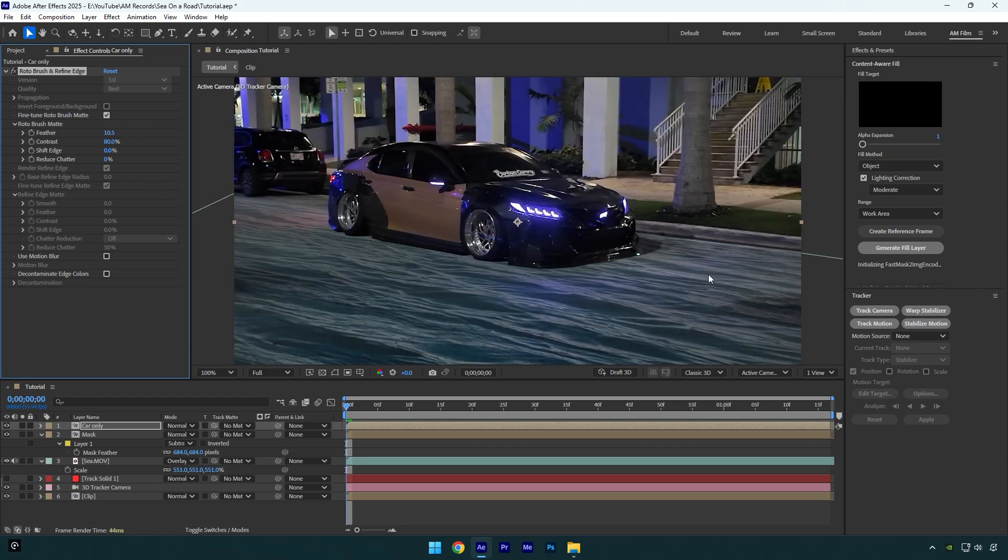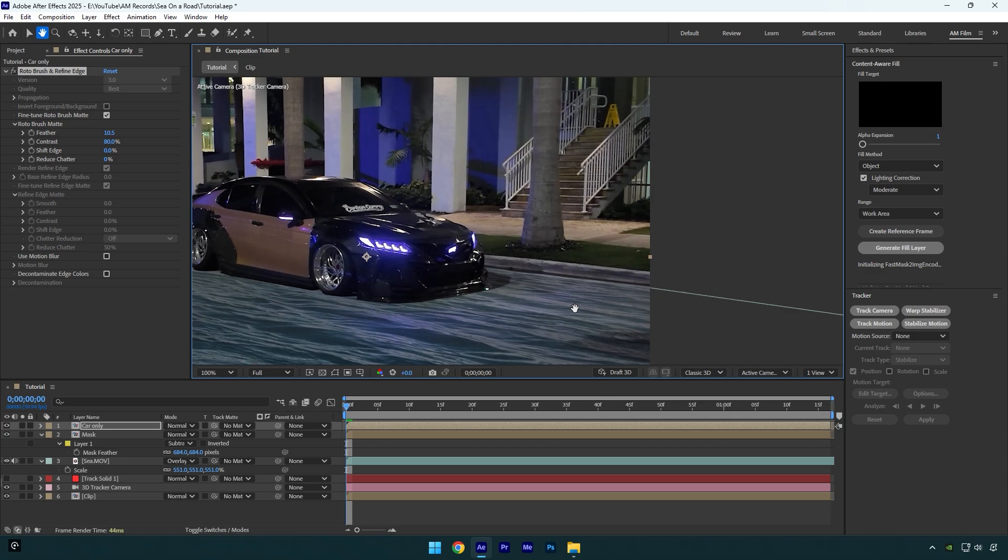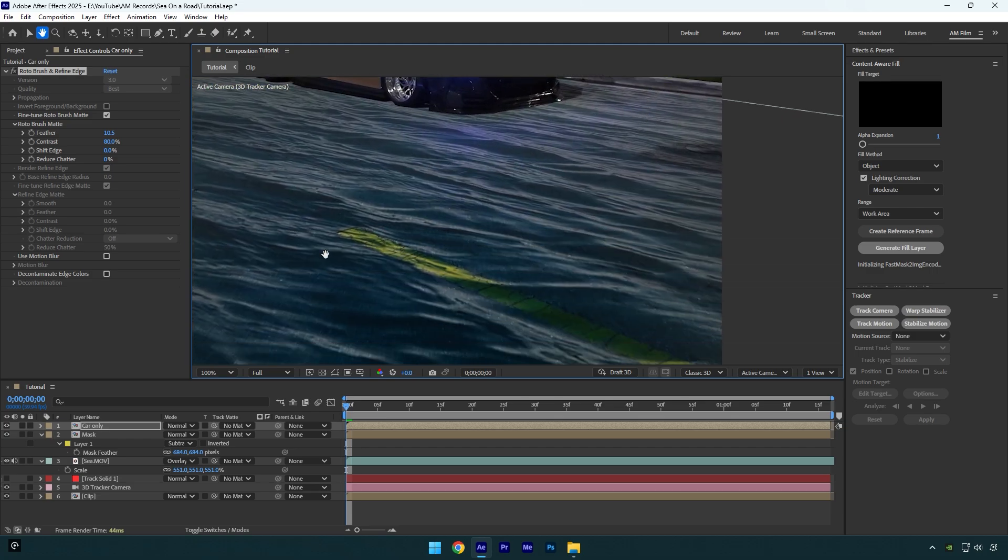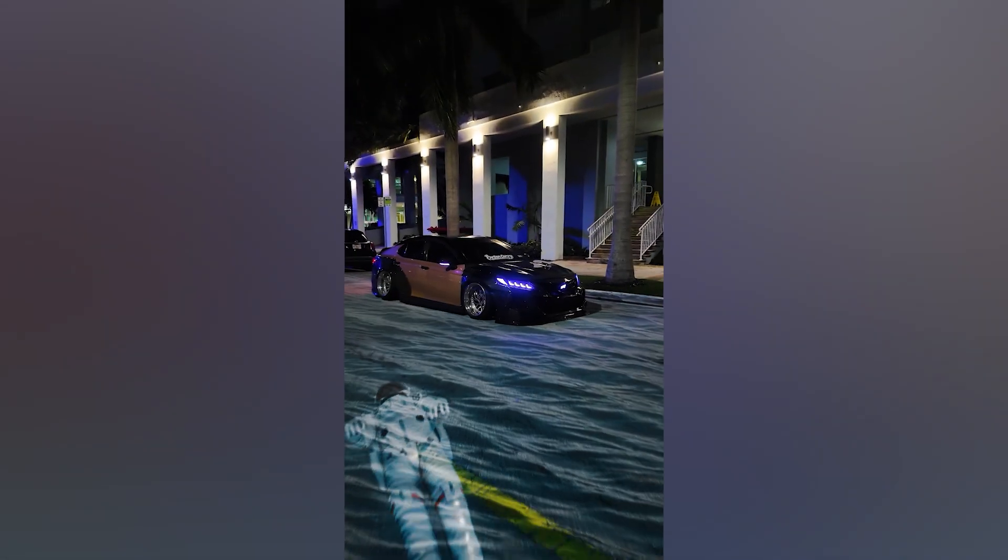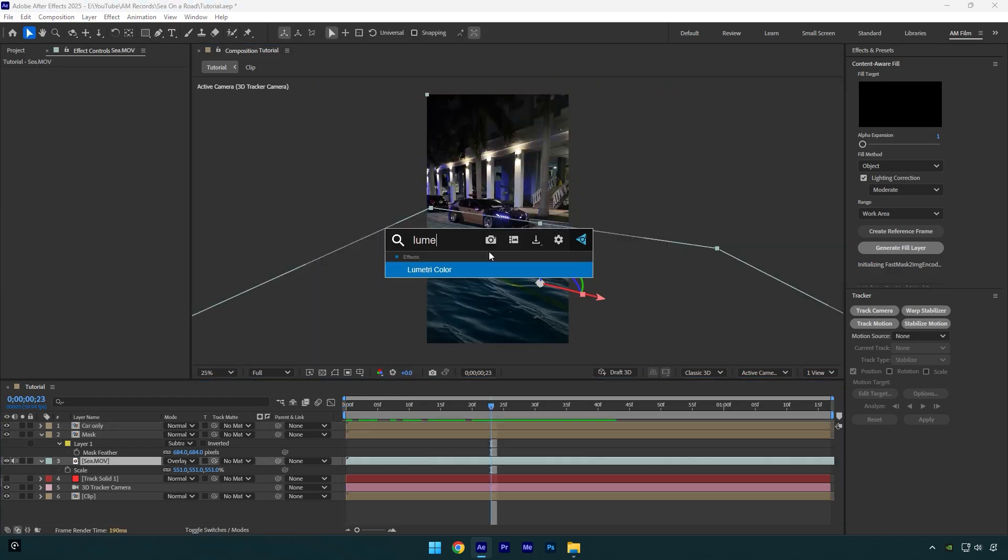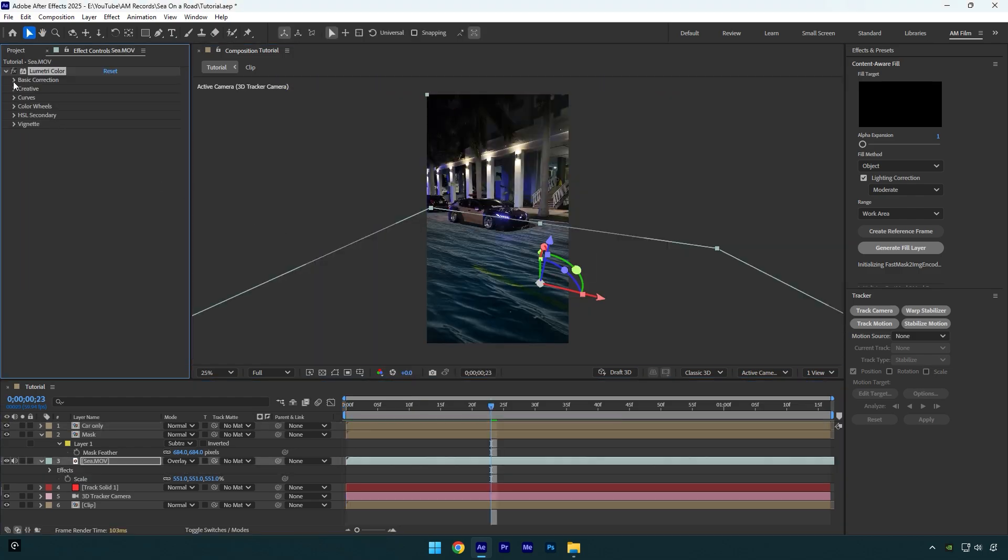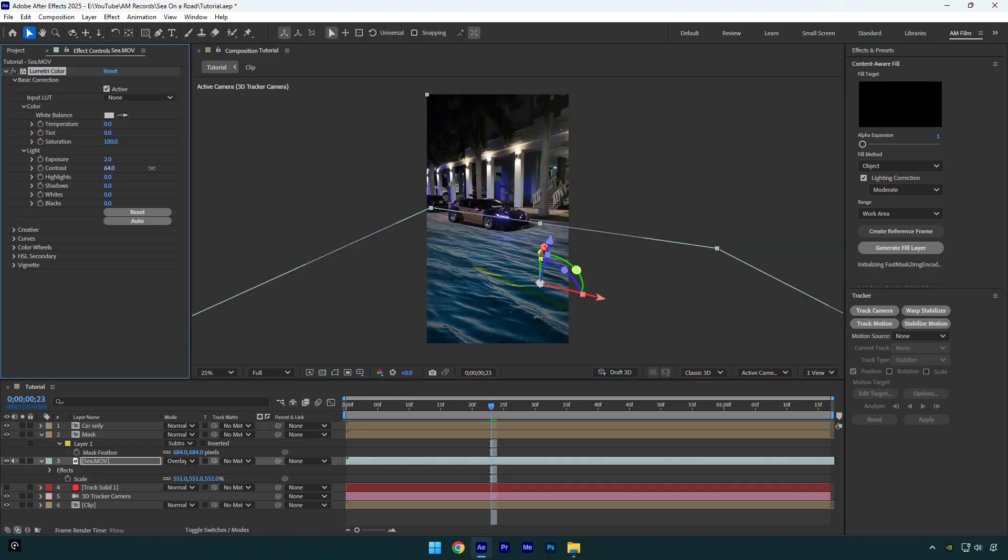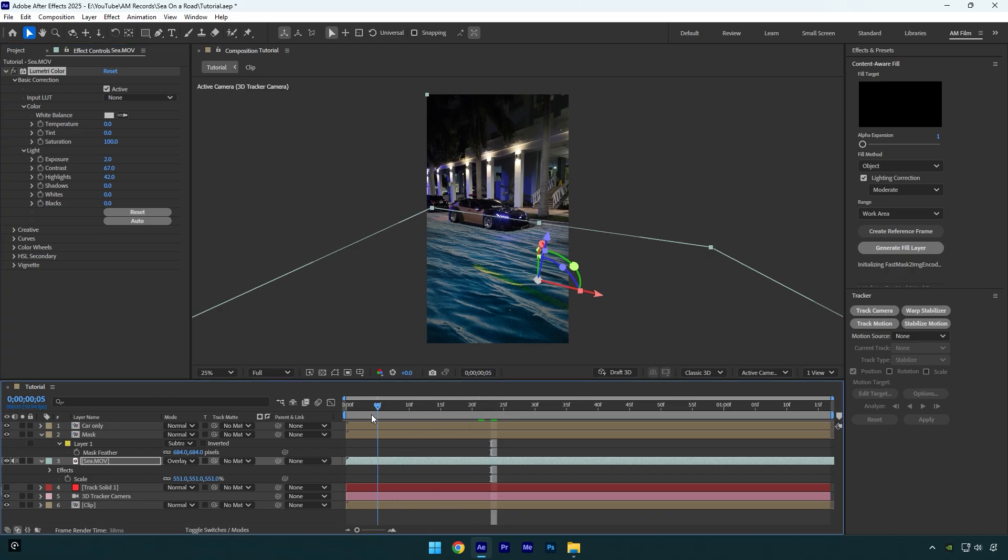In my reel you may have seen a drowning astronaut. I made it because of the music and it fitted well. Let me show you how I've added an animated astronaut. But first let's add a Lumetri Color effect on sea layer and bump up exposure, contrast and highlights. That looks way better now.